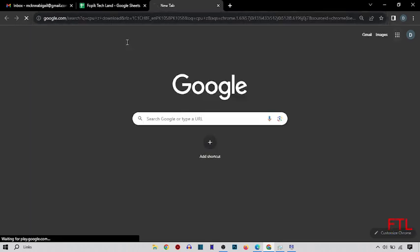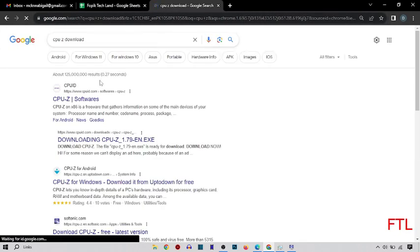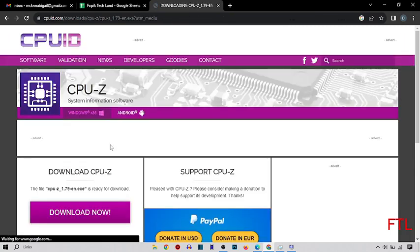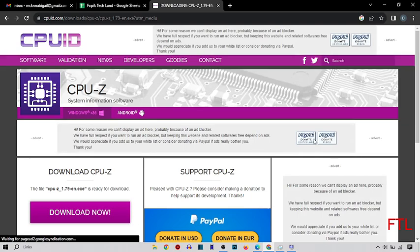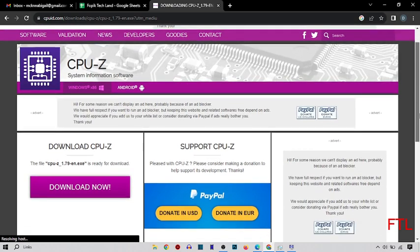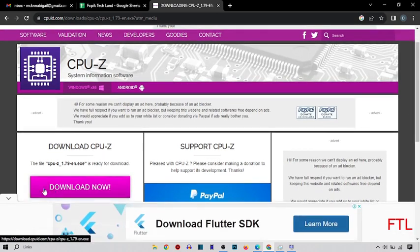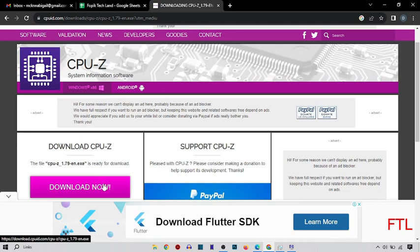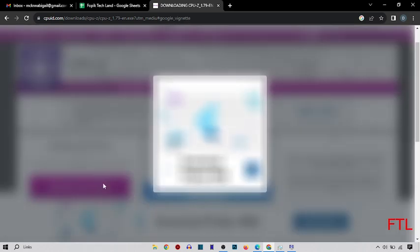Here you click download. Just scroll down. Here you see the box download now. Here you just click on download now.